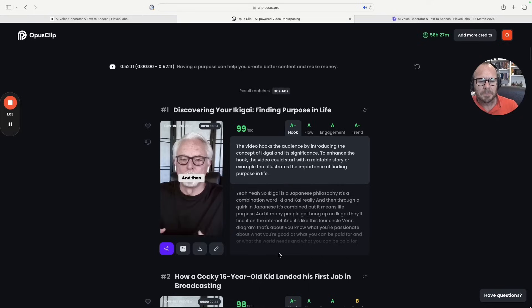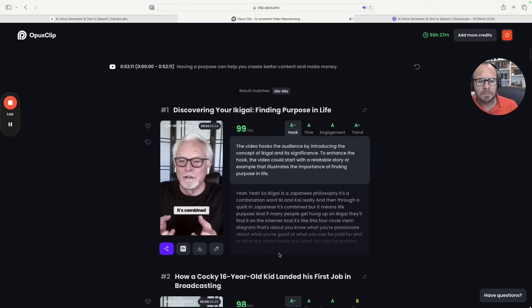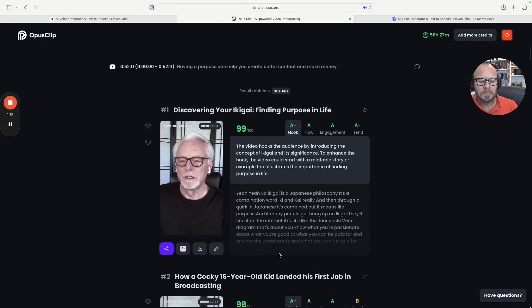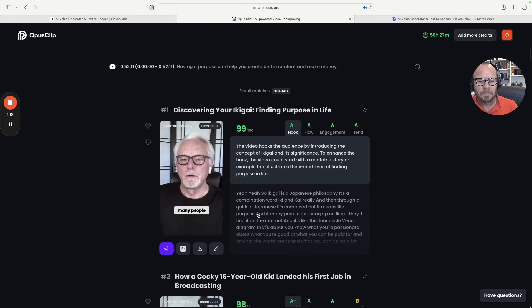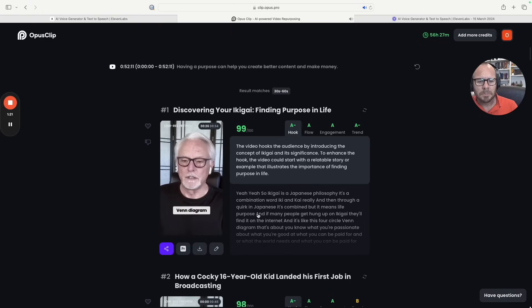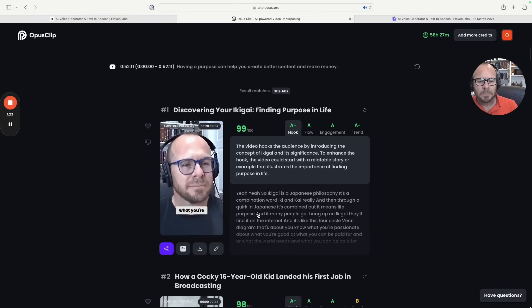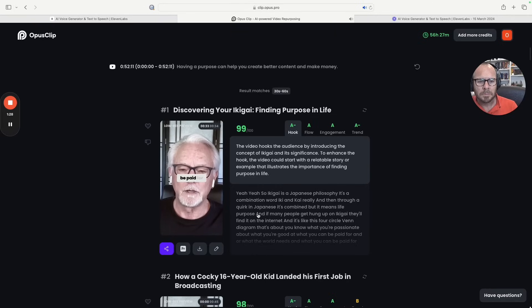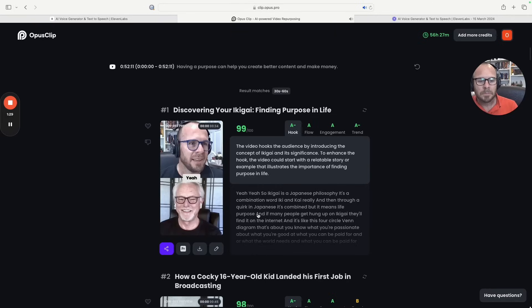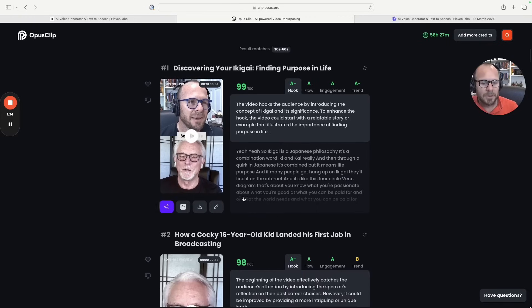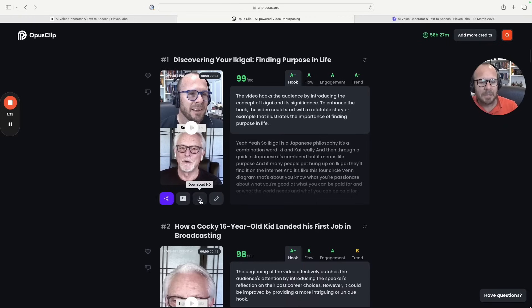Maybe we can see it here. 'Yeah, yeah, so Ikigai is a Japanese philosophy. It's a combination word. It's Ikigai and Kai really, and then through a quirk in Japanese it's combined, but it may be an Ikigai and it means life purpose. And if many people get hung up on Ikigai they'll find it on the Internet and it's like this four circle Venn diagram that's about what you're passionate about, what you're good at, what you can be paid for, and or what the world needs and you can be paid for.' So that is the explanation, the result video.